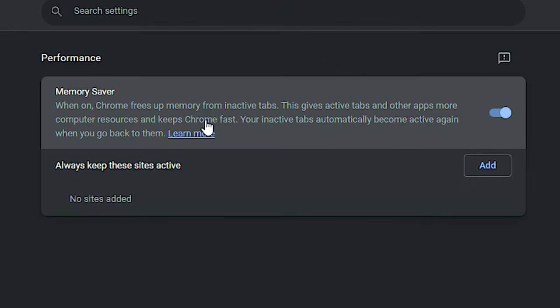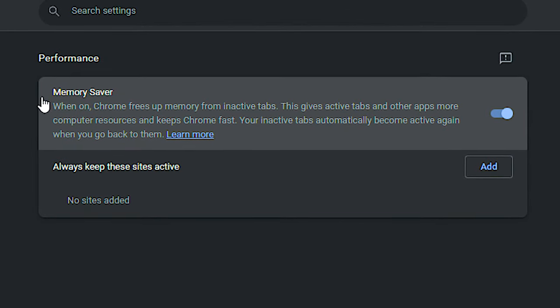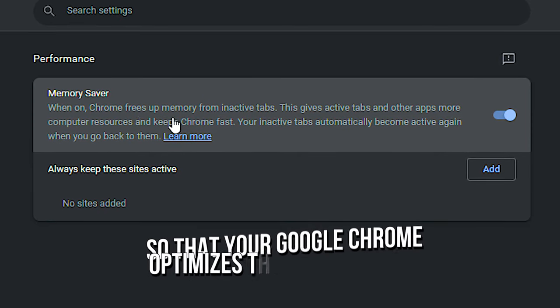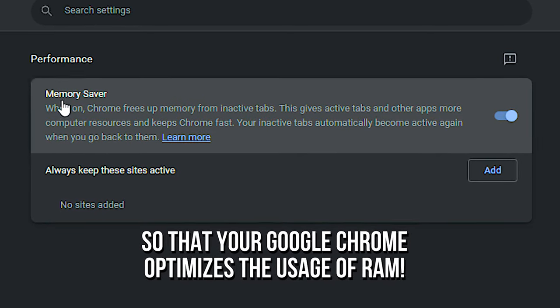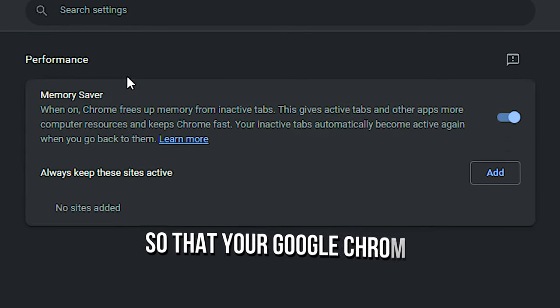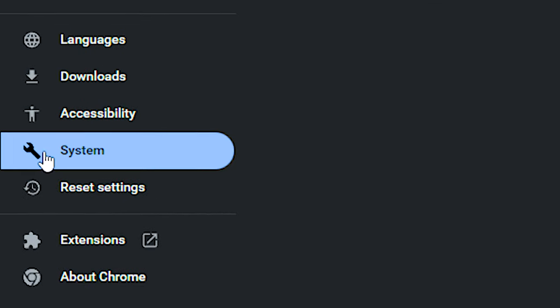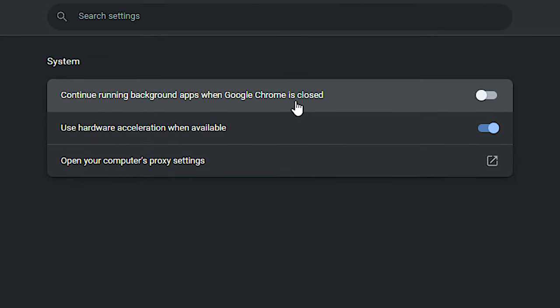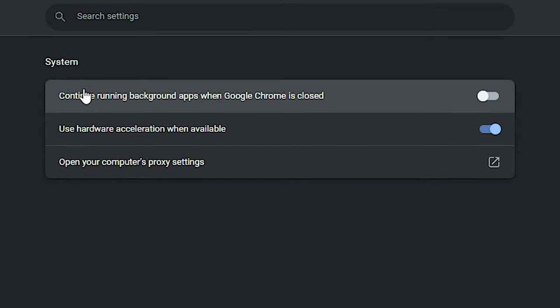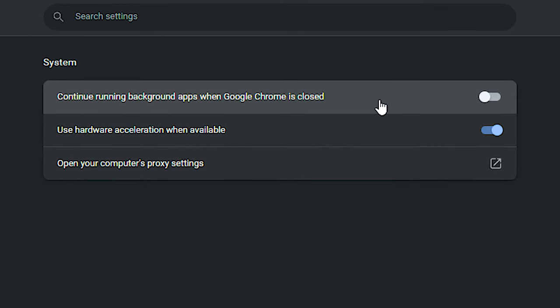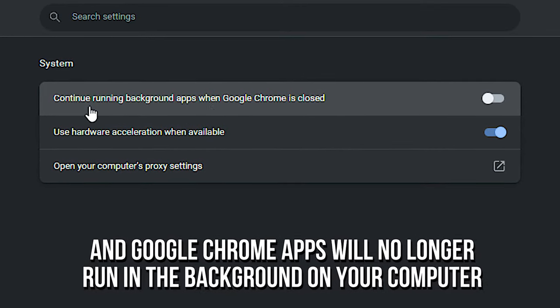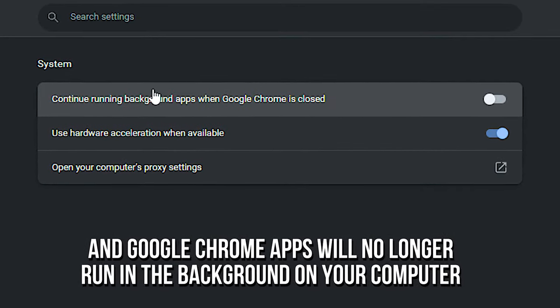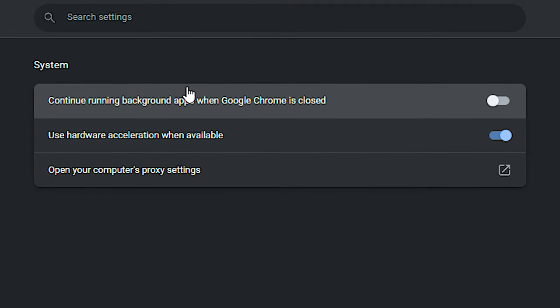After that, select the section Performance and then enable the option Memory Saver so that your Google Chrome optimizes the usage of RAM. After that, select the section System and lastly, disable the option Continue Running Background Apps when Google Chrome is closed, and Google Chrome Apps will no longer run in the background on your computer.